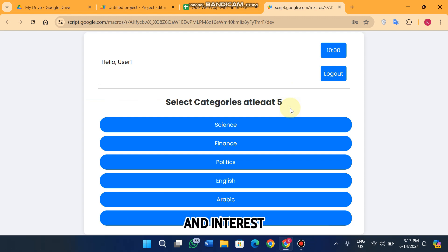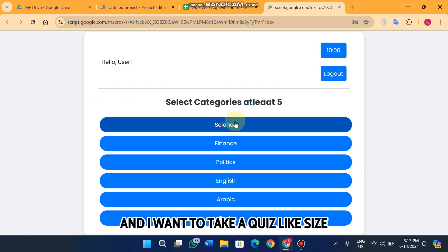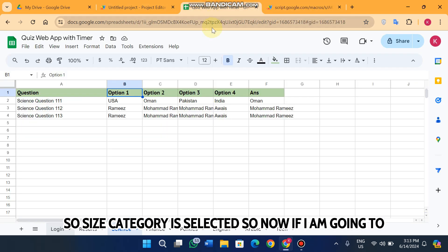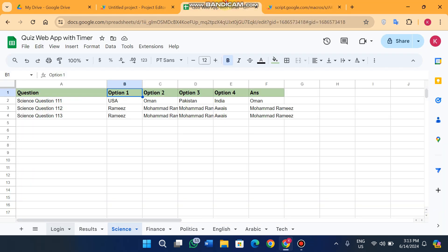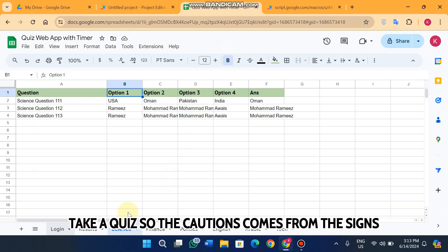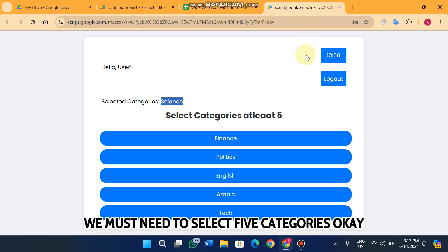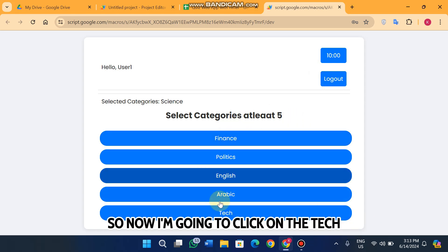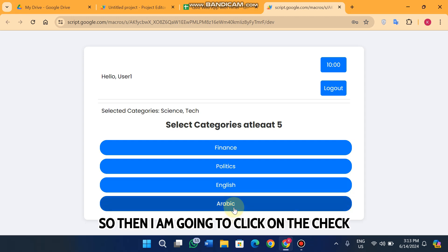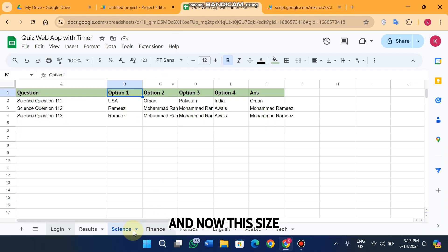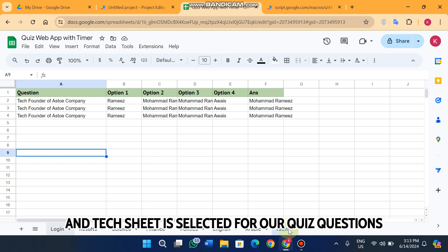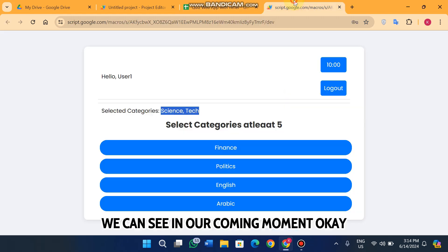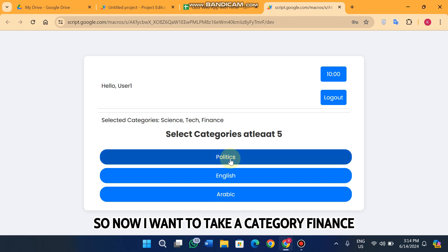We select five categories because we are conducting a quiz for students and asking them to select their interests. For example, I am a student and I want to take a quiz on science — science is now selected, so questions will come from science. When you select a category it is hidden from the options list and moves to the selected area. Now science and tech are selected for our quiz questions and they will pick questions randomly.